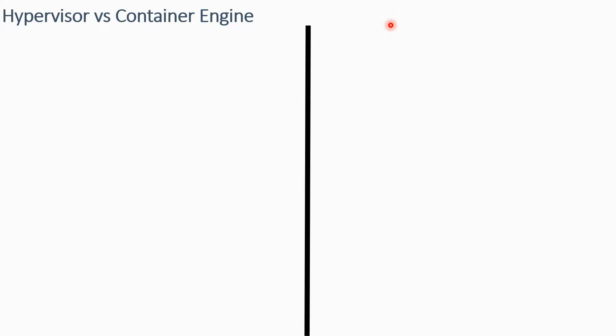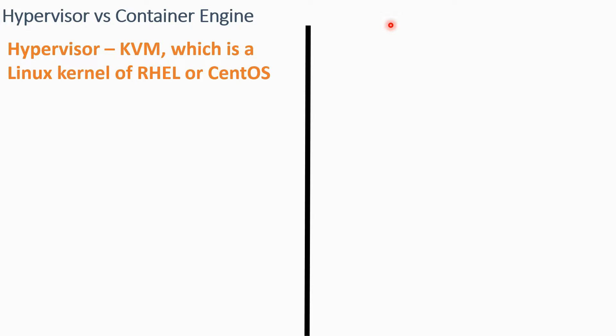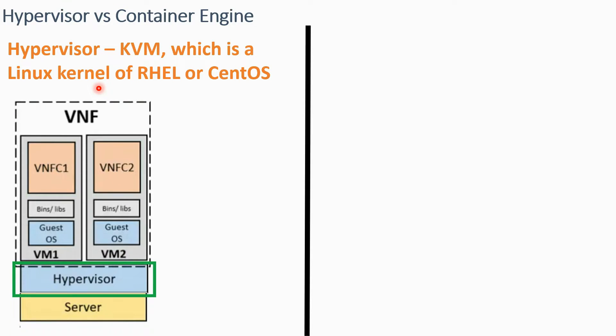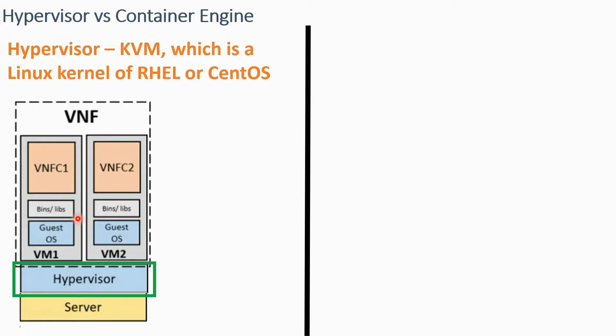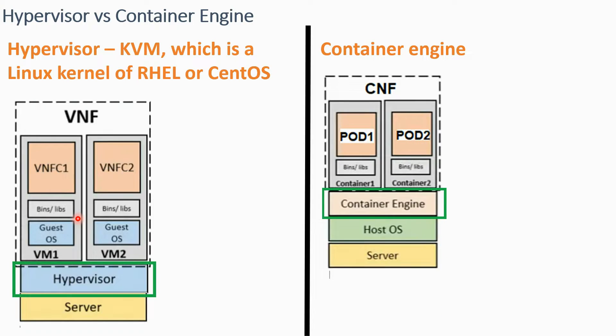If I compare hypervisor and container engine, this is also a good comparison. KVM, kernel-based virtual machine, is the hypervisor used in OpenStack, which is nothing but an advanced Linux kernel of any Linux distribution like RHEL or CentOS. The hypervisor is situated just above the hardware, just above the server, and on top of hypervisor you have VMs created.